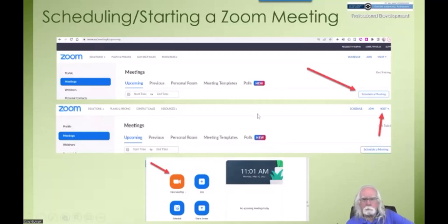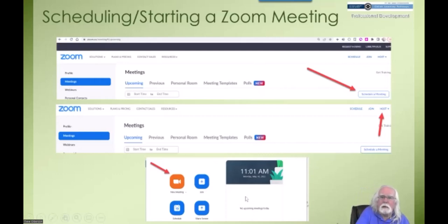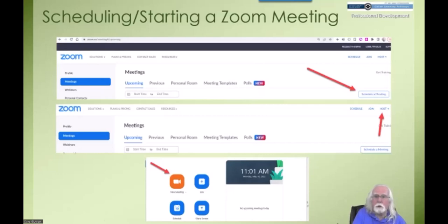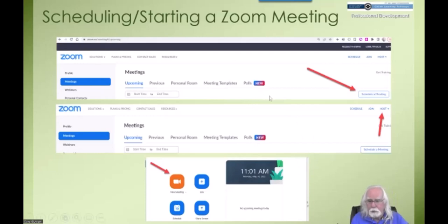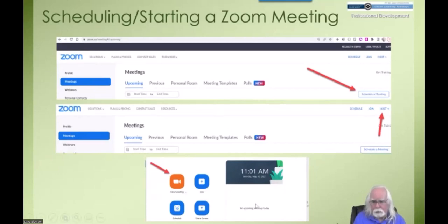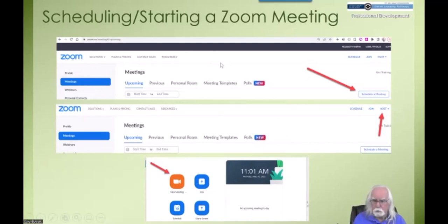The Zoom client is automatically downloaded and installed on your computer the first time you join a Zoom meeting, whether you're hosting or not. It just runs in the background, but you can bring it up and actually use it directly. Let's first see how to get into the Zoom website and how to find your Zoom account management screens.